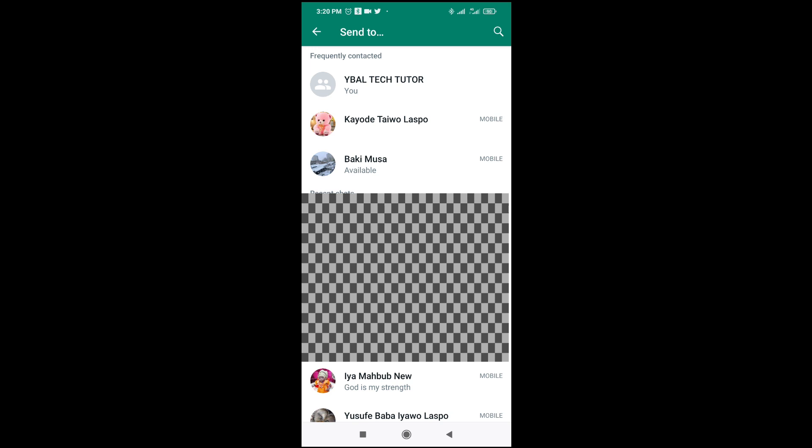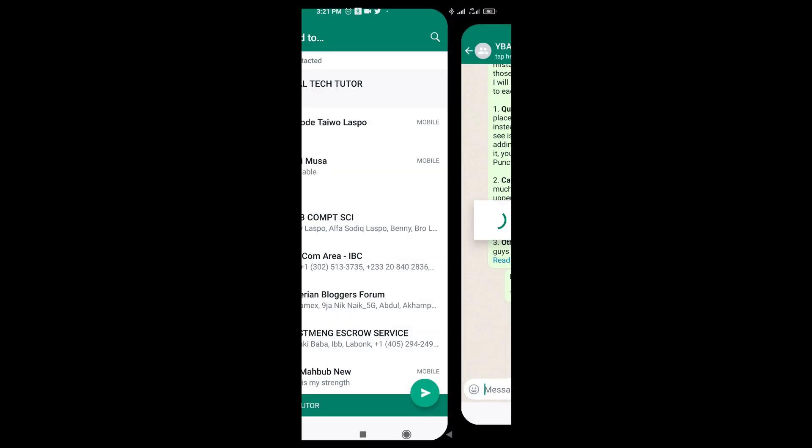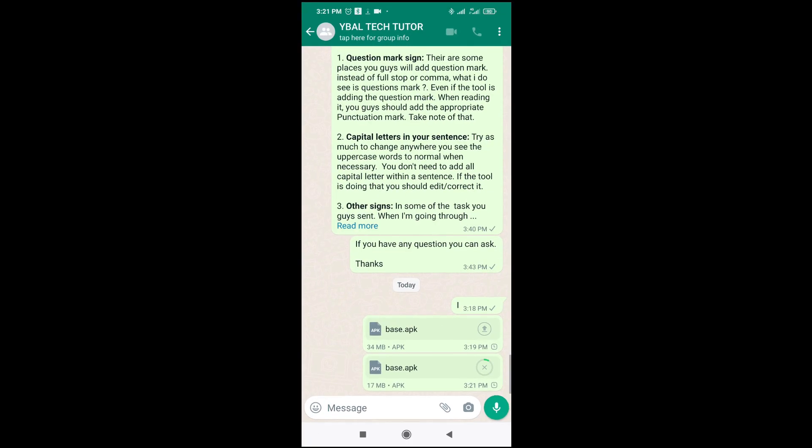So I'll be sharing it to this one which is the Wibatech Tutorial. So I'll click on it. Then the next thing for you to do is to send. So let me click on sender below.